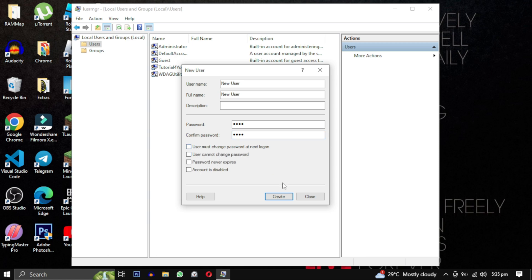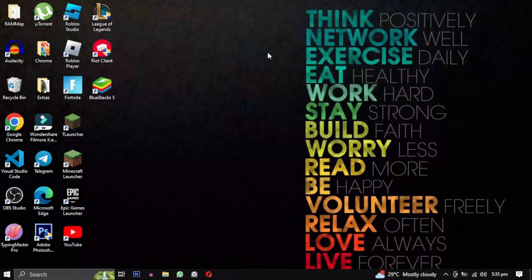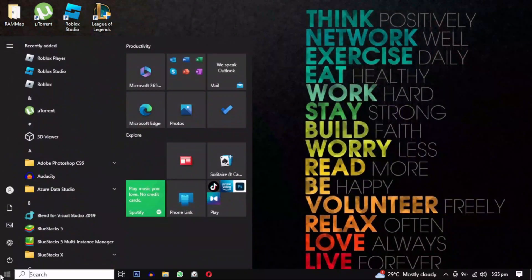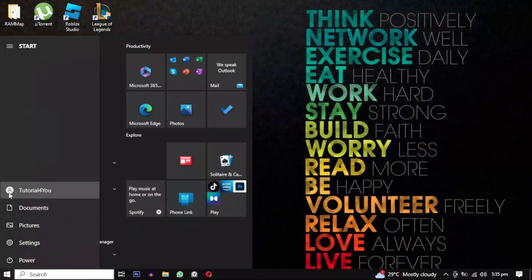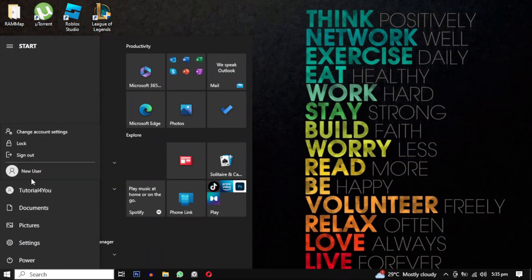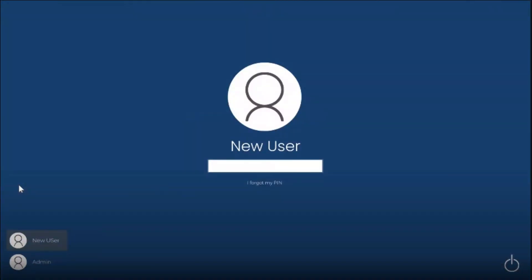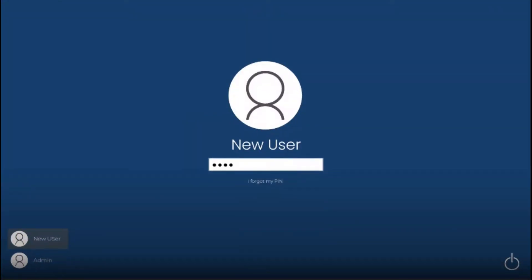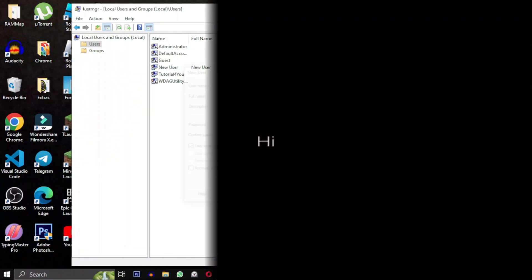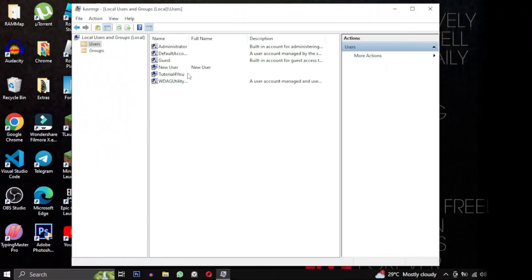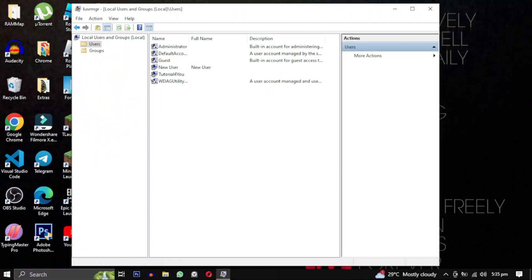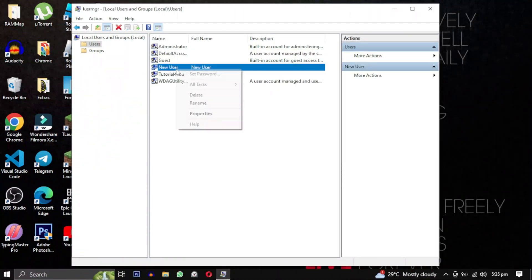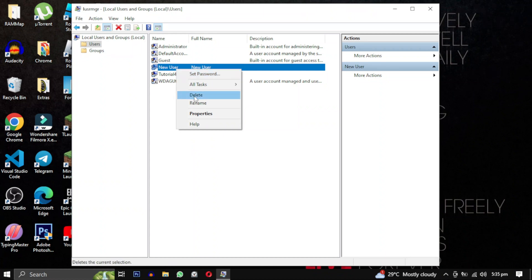After creating this account, close the window. Next, click on the Start menu and select your user icon to locate the newly created user account. Click on it and log in with the password you provided. It will take a few minutes to set up the display, so please wait until it's done. If you ever wanted to delete the account, simply right-click on it to delete. You might receive a warning if the user is logged in—just click Yes to confirm the deletion.